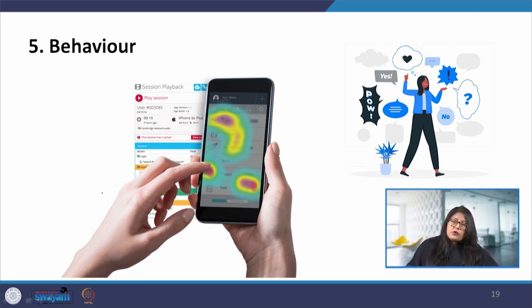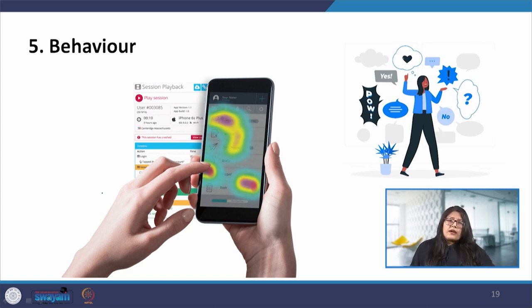We will end today's lecture here. In the next lecture, we will be looking at some of the processes by which we can identify user problems and arrive at solutions. Thank you.